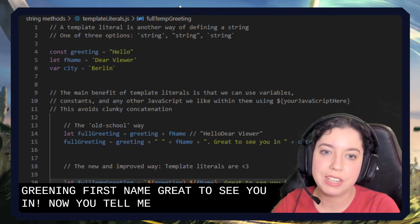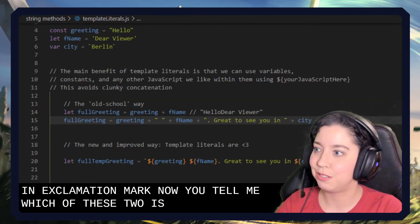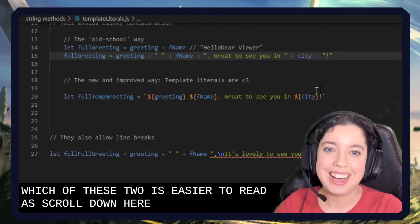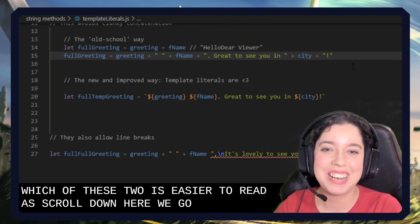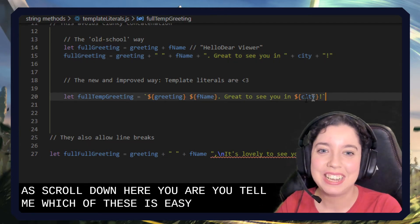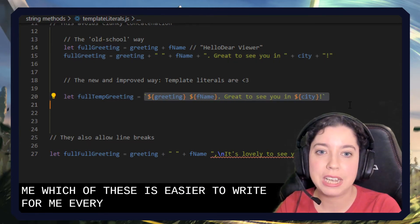Now you tell me which of these two is easier to read. I scroll down, here we go. You tell me which of these two is easier to read. For me, every day of the week, it's going to be this one.